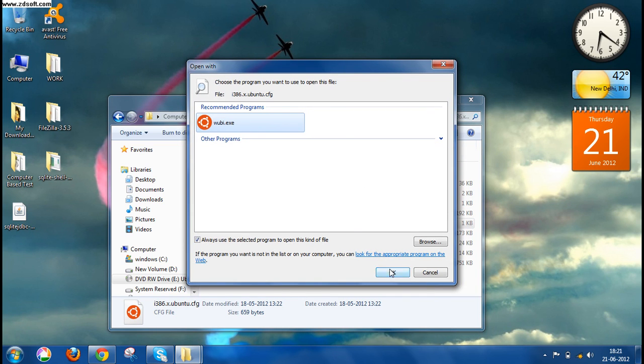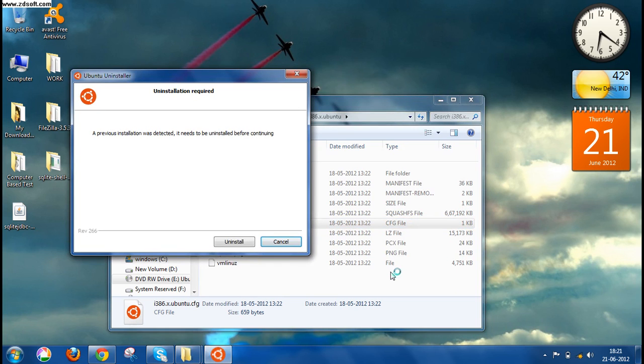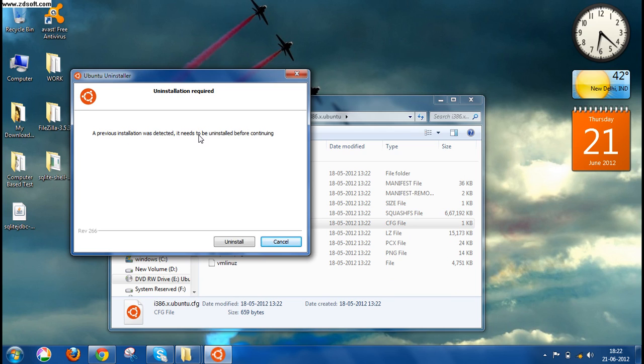Once you click OK, the installation process starts all by itself. You don't have to do anything. Now, since I have already installed my Ubuntu on my PC, this window asked me if I want to uninstall my version and then install it again. But since I don't want to do it, I will not be doing it.